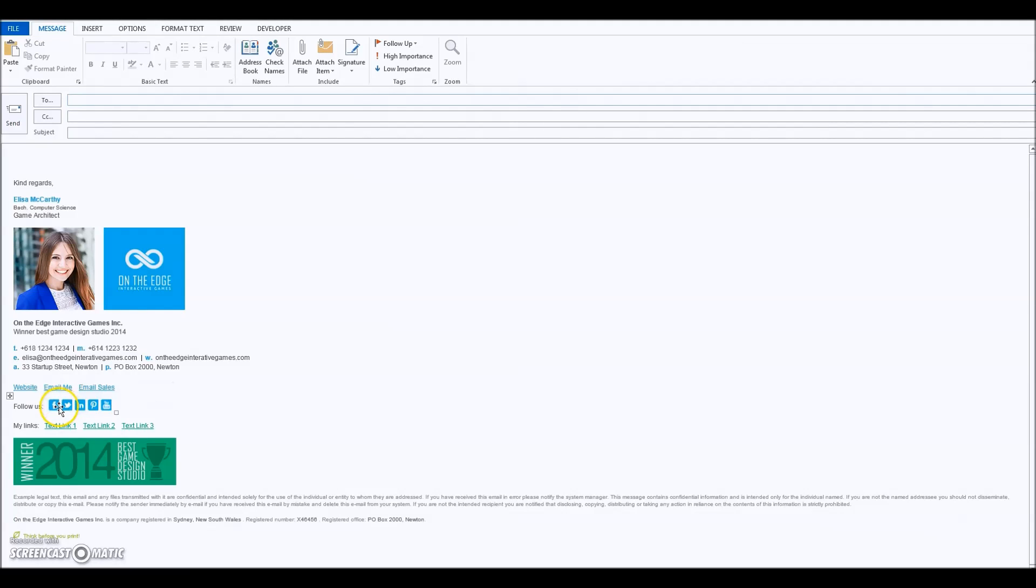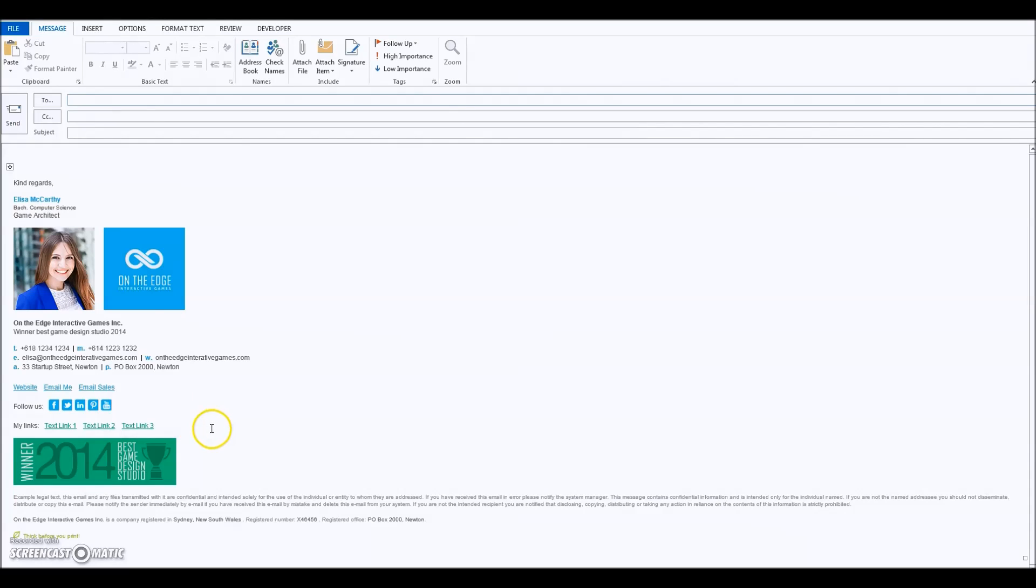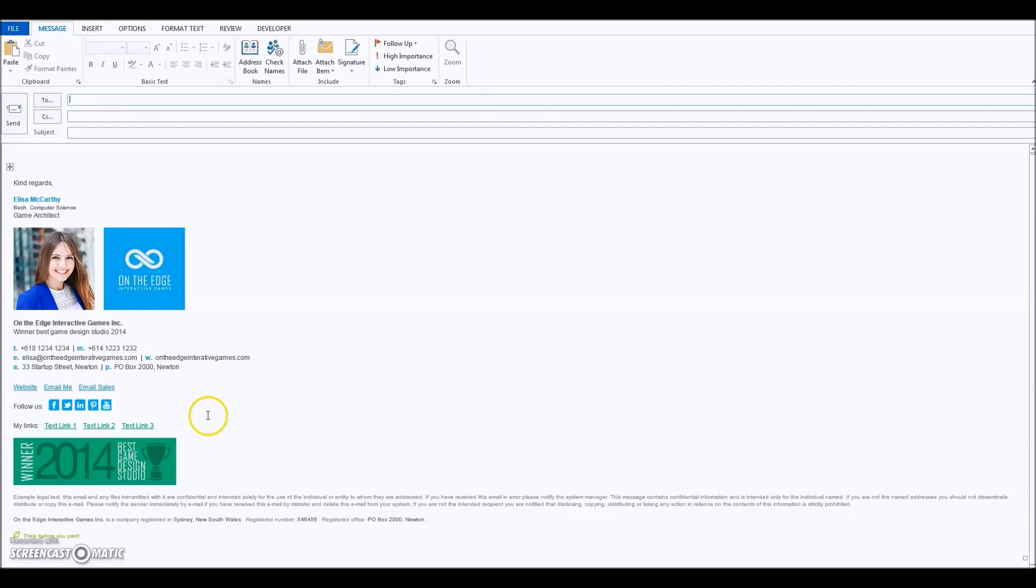It just seems to be on the compose view. It doesn't actually show like that once you've sent the email. So you can send yourself a test email and you'll see that the icons will show perfectly.